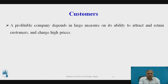Next is customers. A profitable company depends in large measure on its ability to attract and retain customers while denying them to competitors and charging higher prices. The power of customers grows if they can easily switch to a competitor's products and services, or if they can force a business to compete on price alone in a transparent market where there is little product differentiation and all prices are known, such as on the internet. For instance, in the used college textbook market on the internet, students can find multiple suppliers of just about any textbook, giving online customers extraordinary power over used book firms.